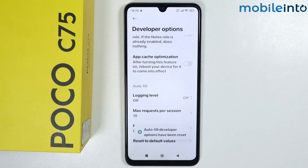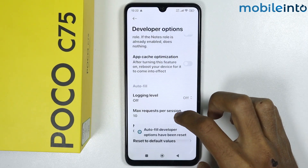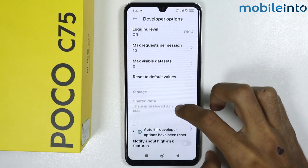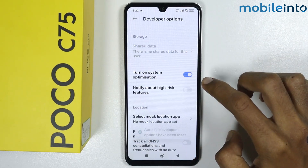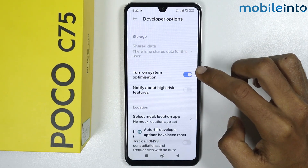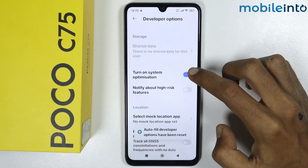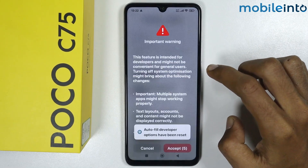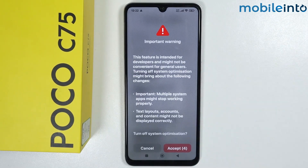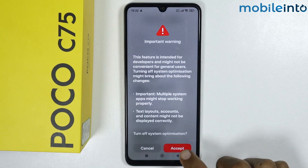Once you have done that, scroll down and disable or turn off System Optimization. Wait a few seconds, then tap on Accept.